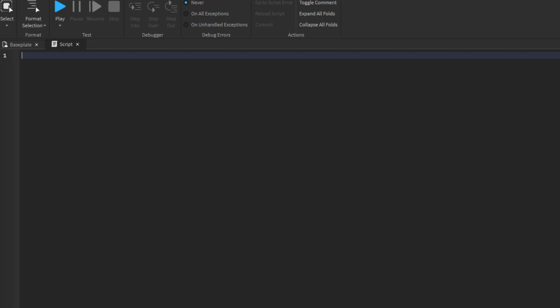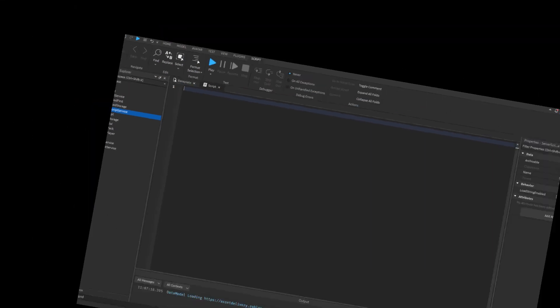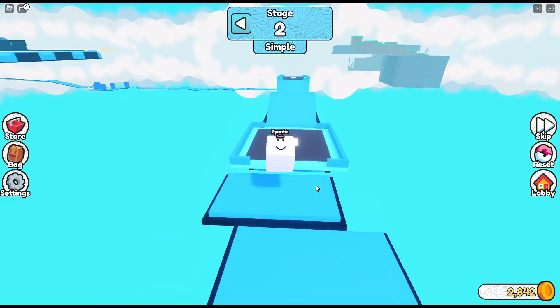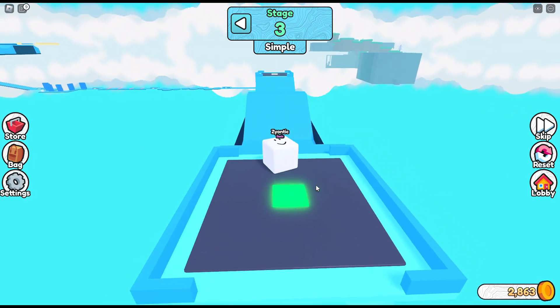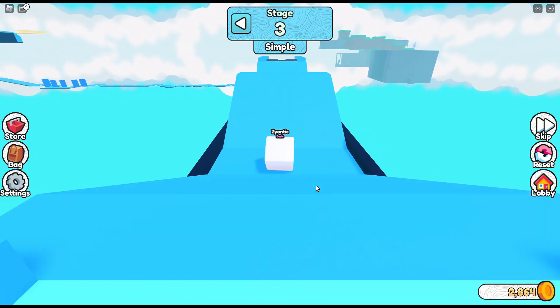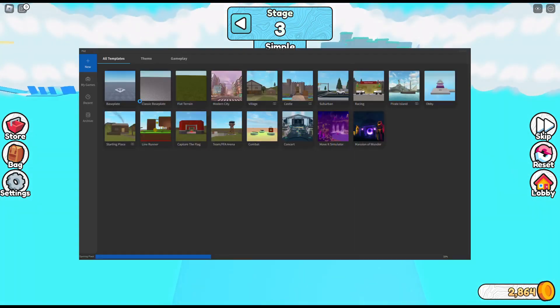That. That right there. That's all I get. Yeah. We're going to be pushing Roblox Studio and my brain to its limits.